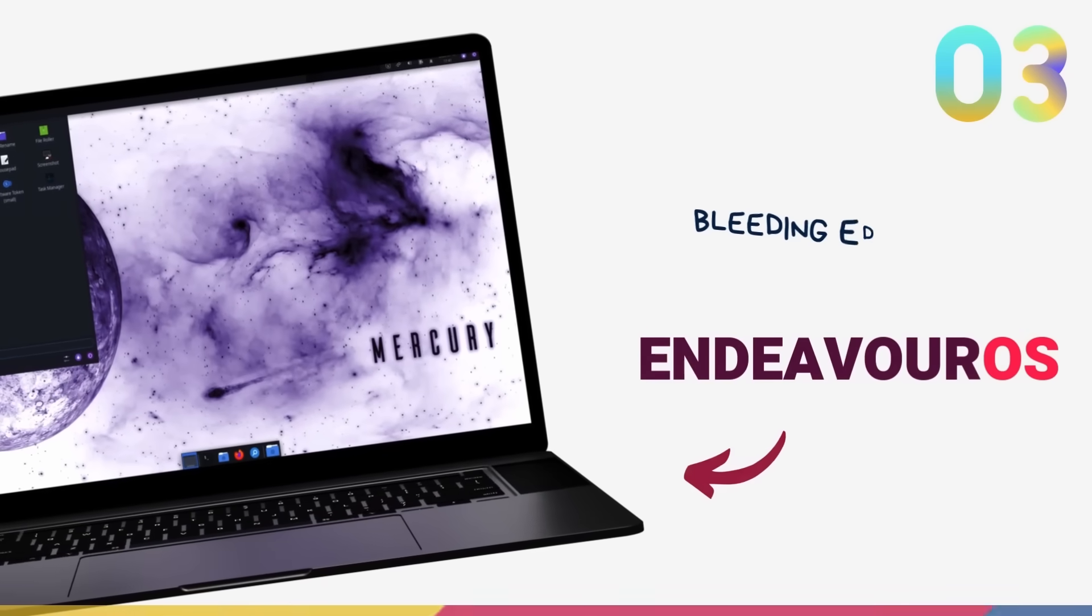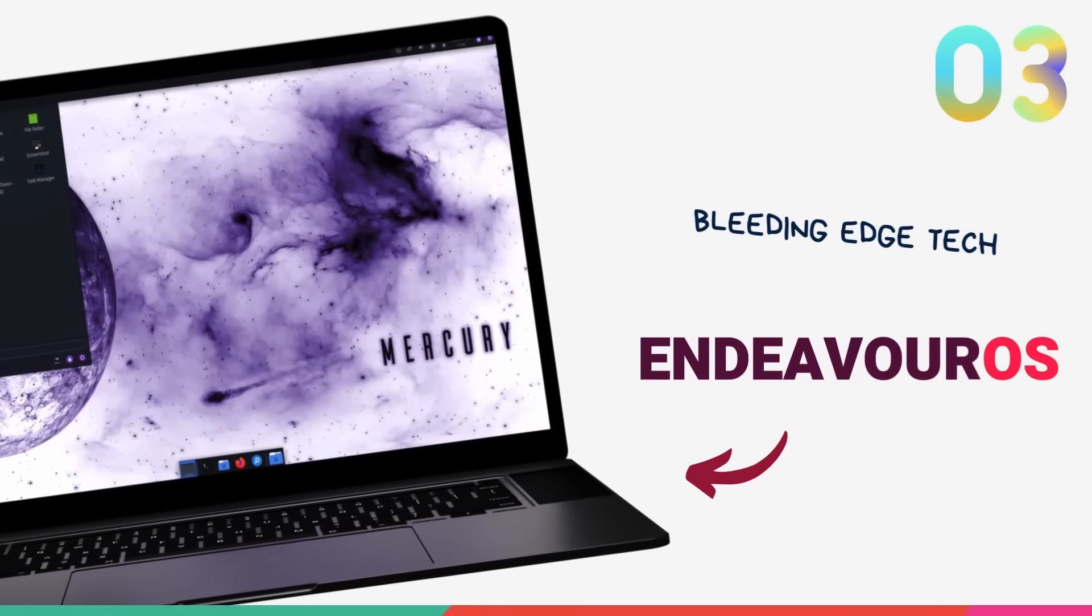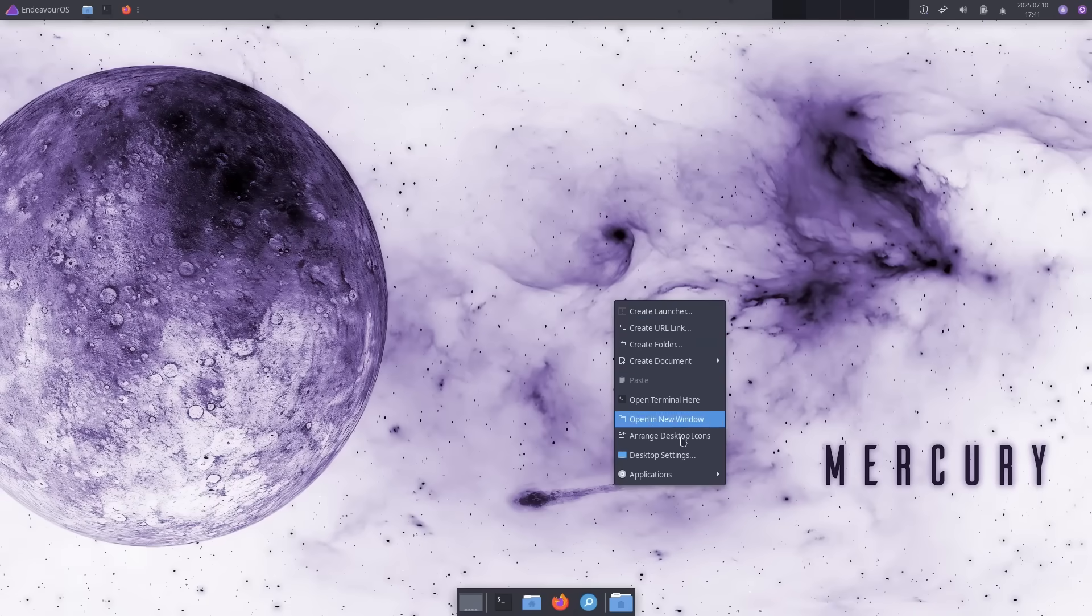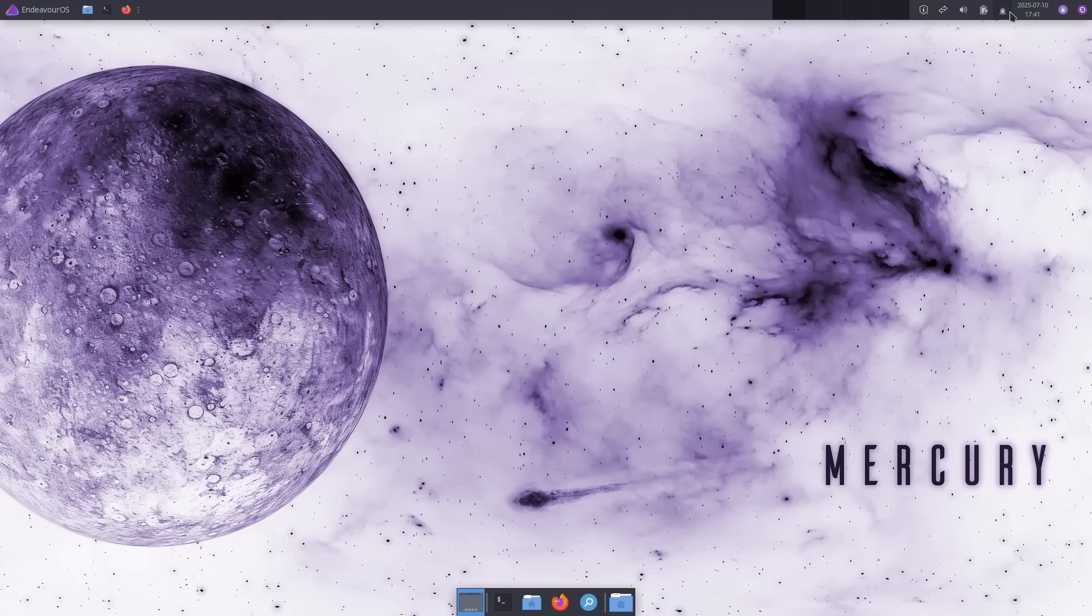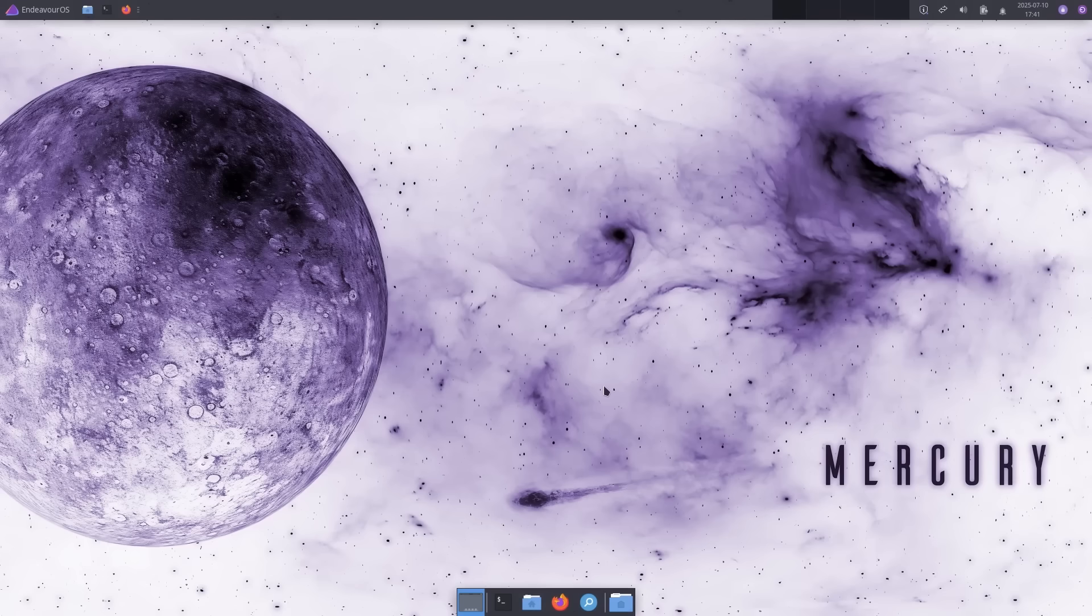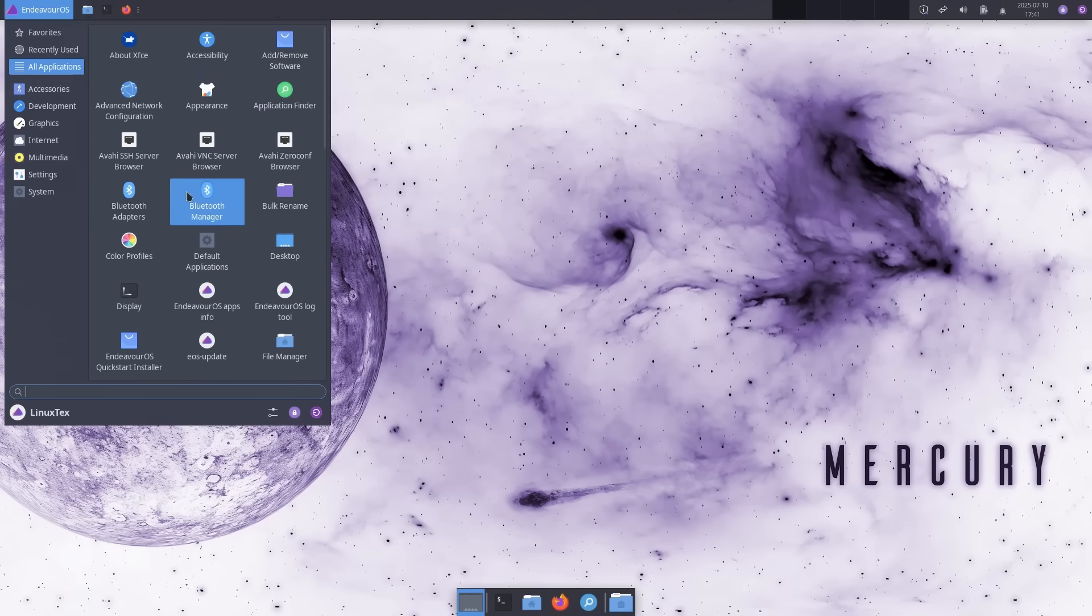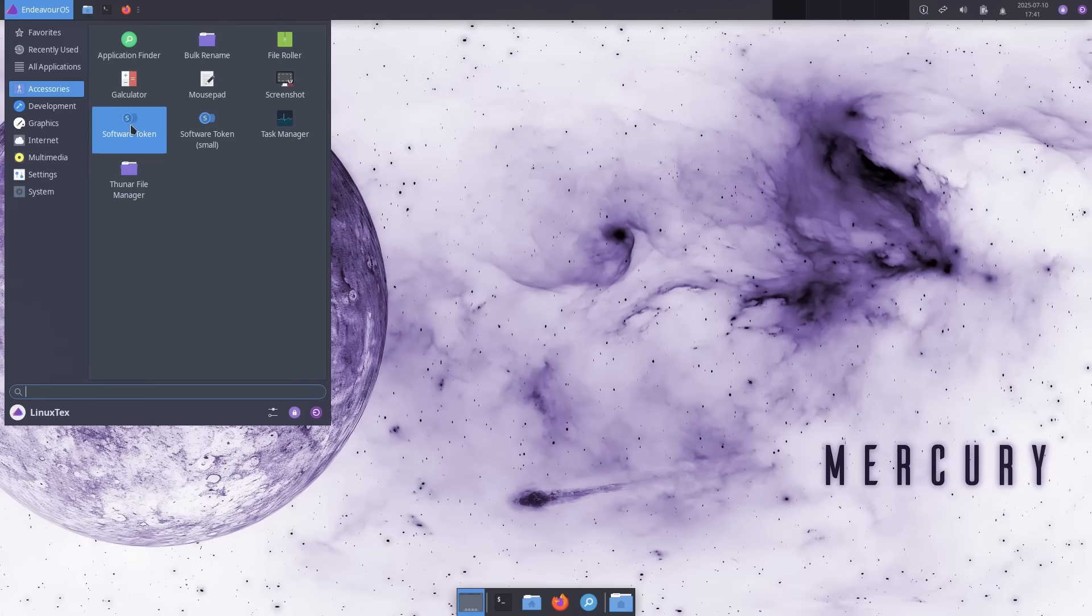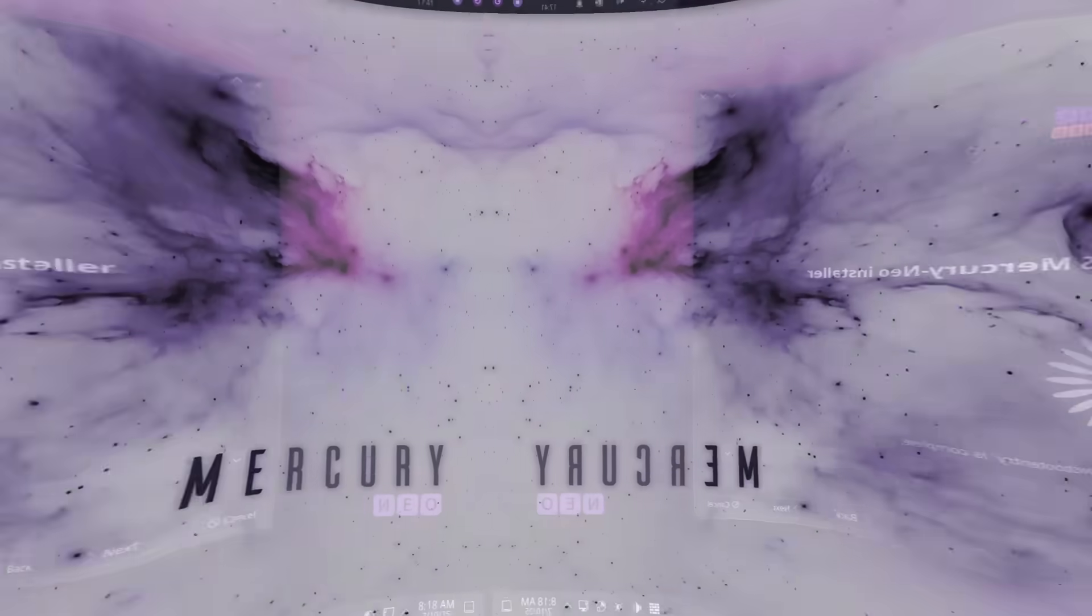On number 3, we have the punchiest distro on this list, Endeavor OS. Just because your hardware is old or you need to run a lightweight distro, doesn't mean you're stuck in the past with an old software experience. With Endeavor OS, you get cutting-edge software, rolling updates and modern Linux tech all wrapped in a snappy lightweight package. Yeah, this distro breeds a turbocharged new life into your old machine.